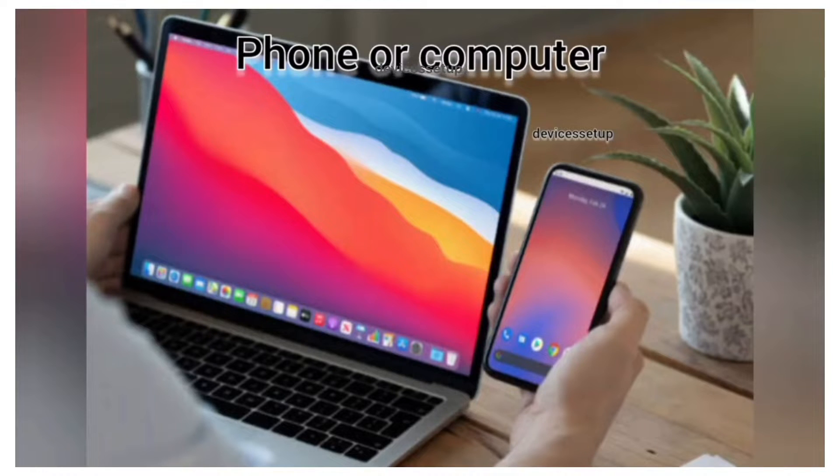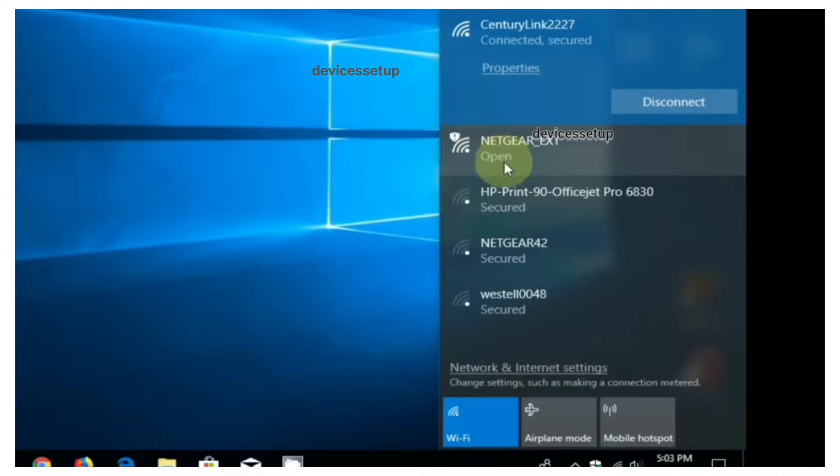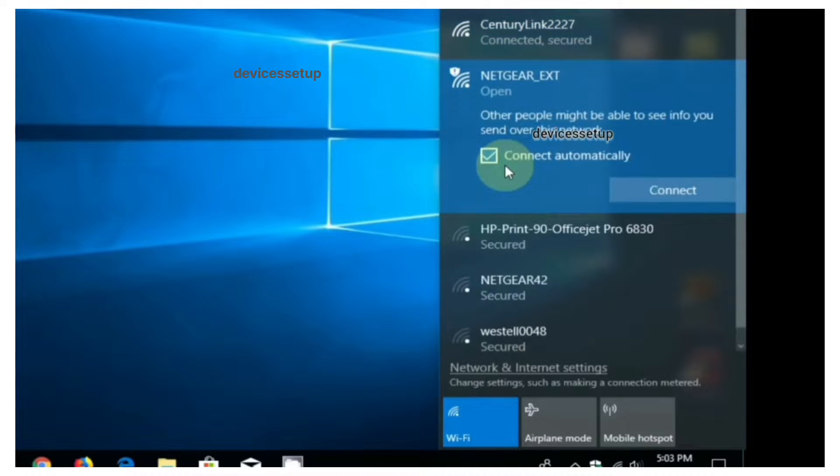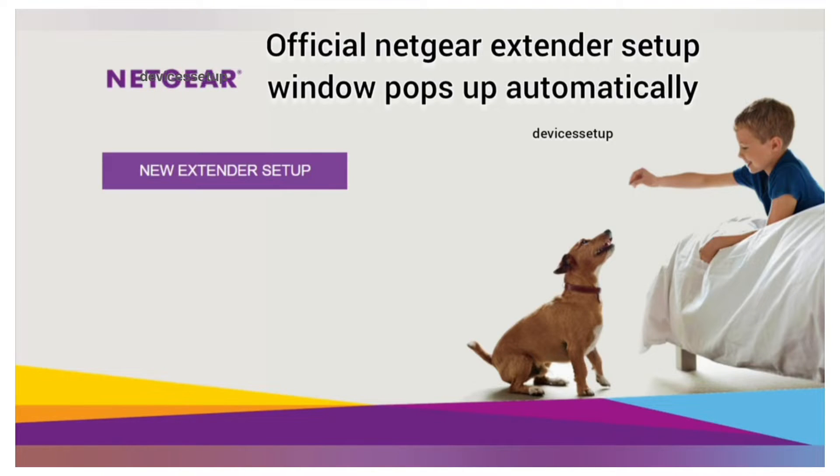There you will see netgear_EXT network name in your Wi-Fi list. You need to connect to that network. Once connected, the Netgear setup window will pop up automatically.